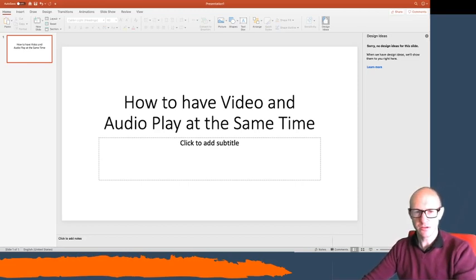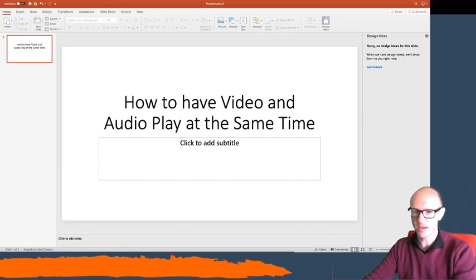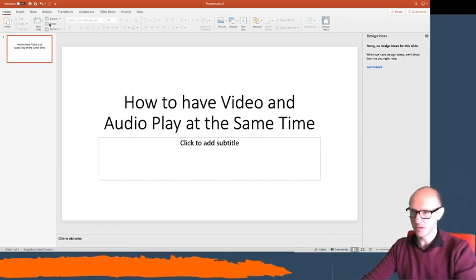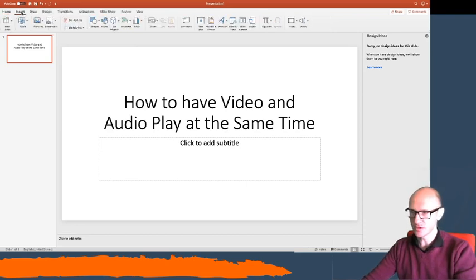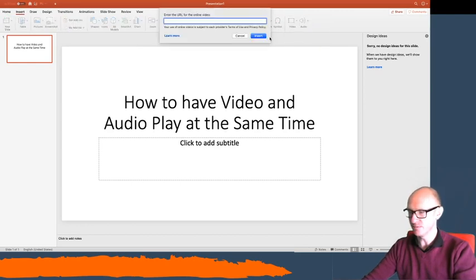Okay, so I'm going to show you how to put a video and an audio file into a PowerPoint presentation and have them play at the same time. So I'm going to first of all insert my videos. I'm going to insert and then video. Now I'm going to go to online film.